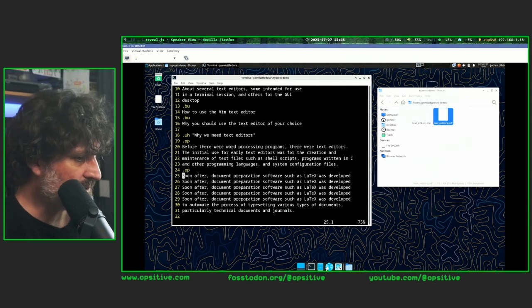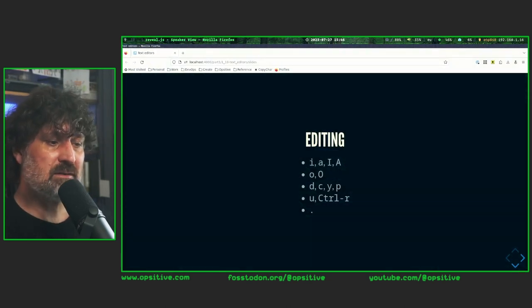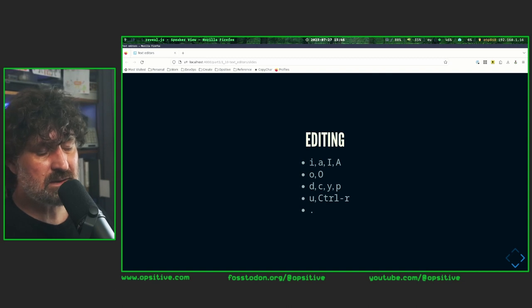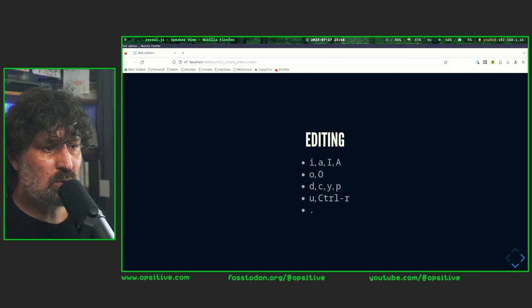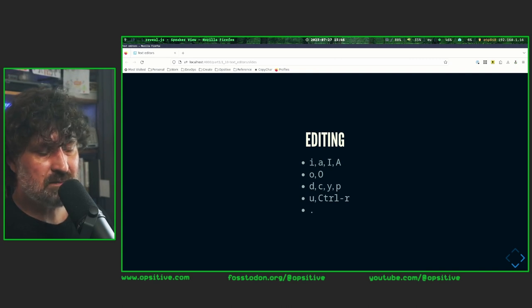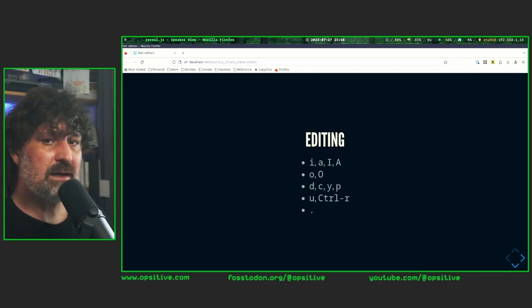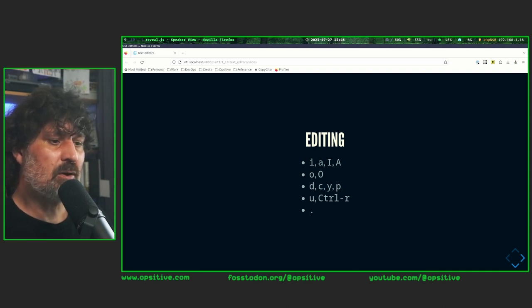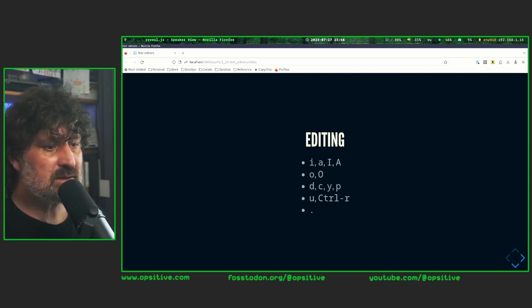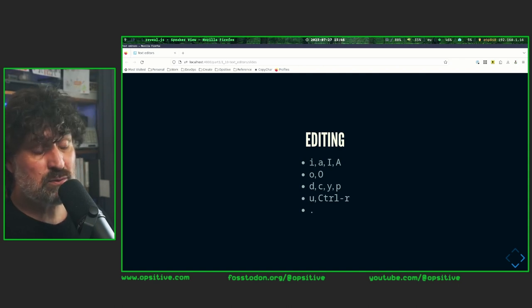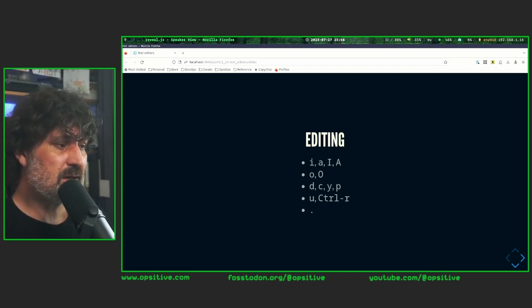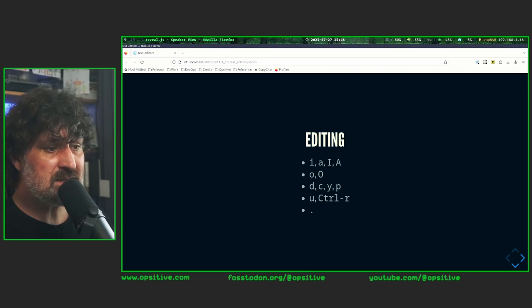So let's summarize: I and A to enter insert mode; O to insert lines; D to delete; C to change; Y to copy (yank) content into a register; P to get it out of that register; U to undo; Ctrl+R to redo previously undone changes; and the dot (.) command to repeat the last action.